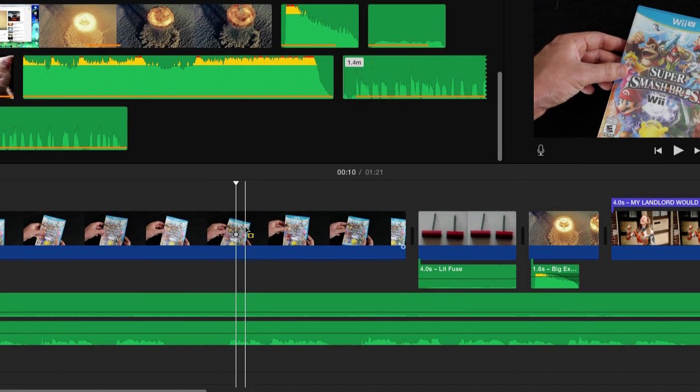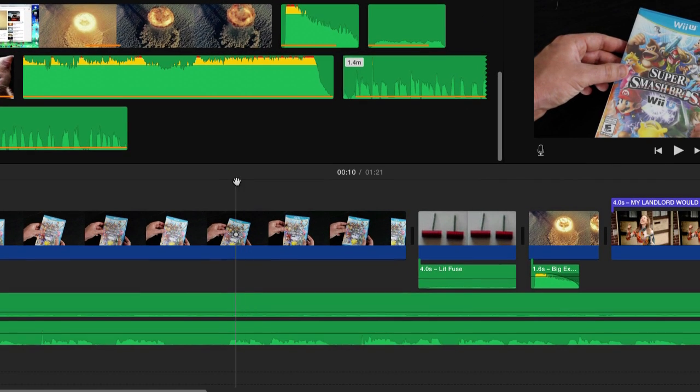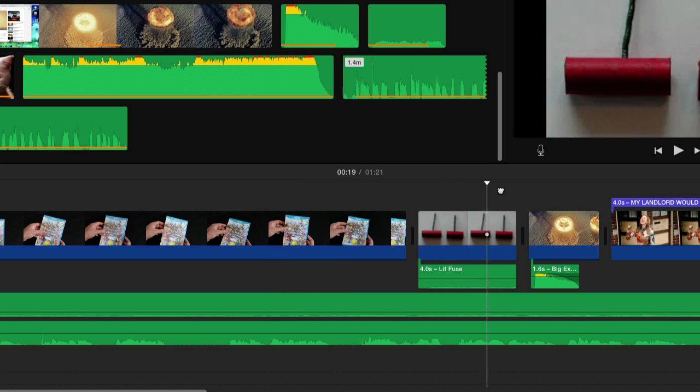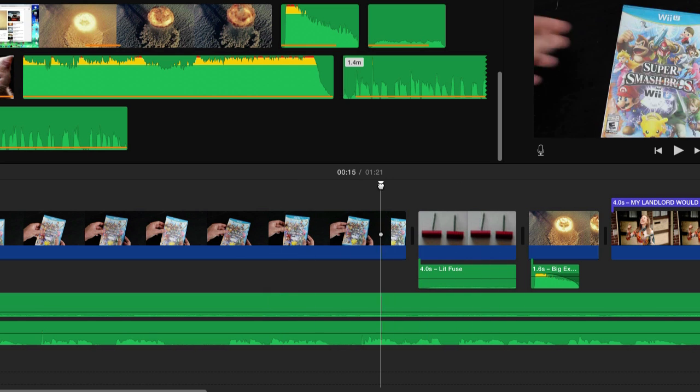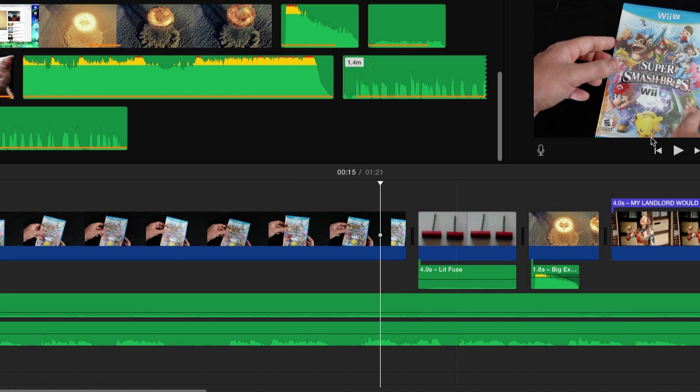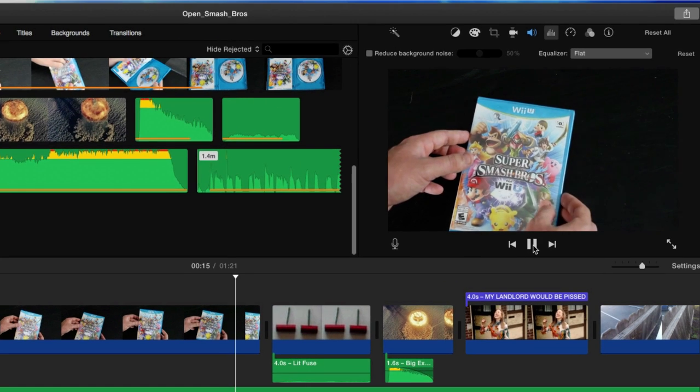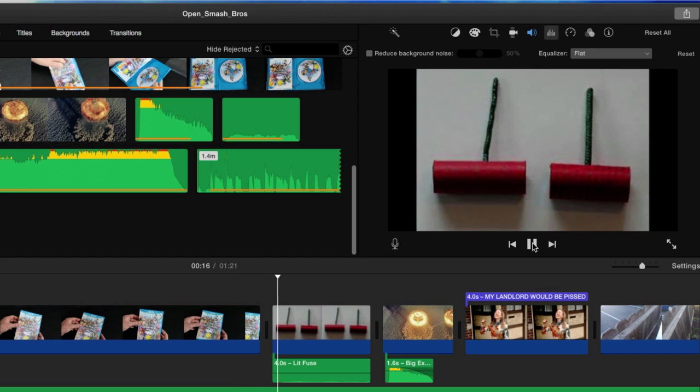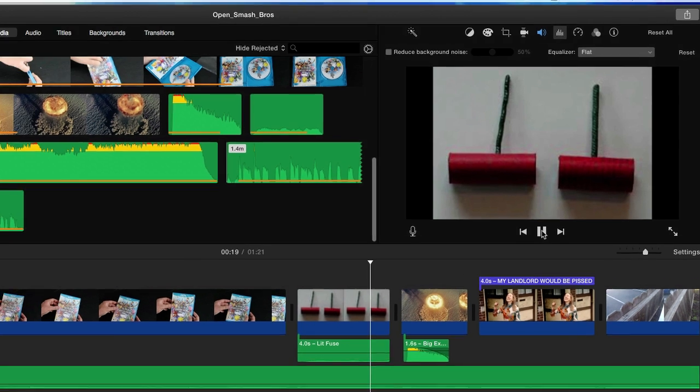Down here is the timeline. This is really where we do most of the editing - this is where we chop everything up and add a transition right there. And then this is where we preview it. I killed the sound for the sake of the tutorial.